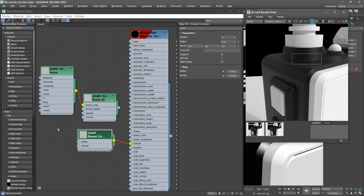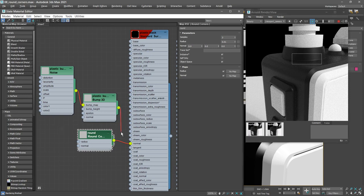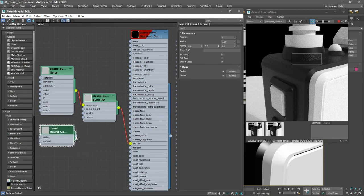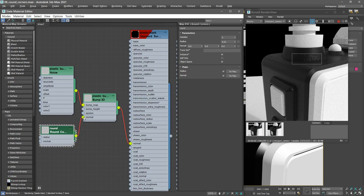So I'll reconnect my bump 3D to the normal input, and now we see our bump map. And I can take that round corners output, plug it into the normal input of the bump 3D node, and now I'm combining both of them.